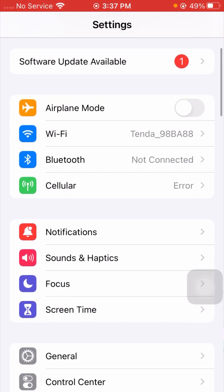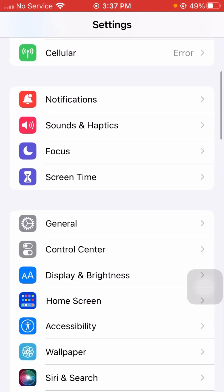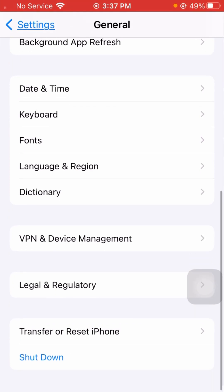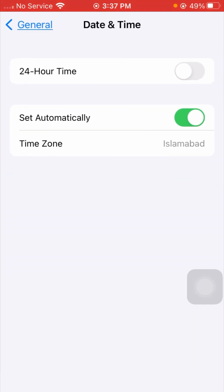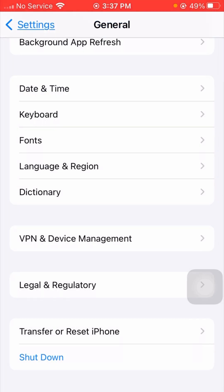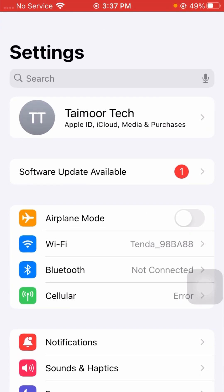If it's still not working and you are facing this error again, I will tell you the next method. Scroll down and tap on the General option. Then scroll down again and tap on Date and Time. Turn off the 'Set Automatically' toggle and turn it back on. After that, make sure your time zone is correct. Then go back to the settings page and check if your problem has been fixed.